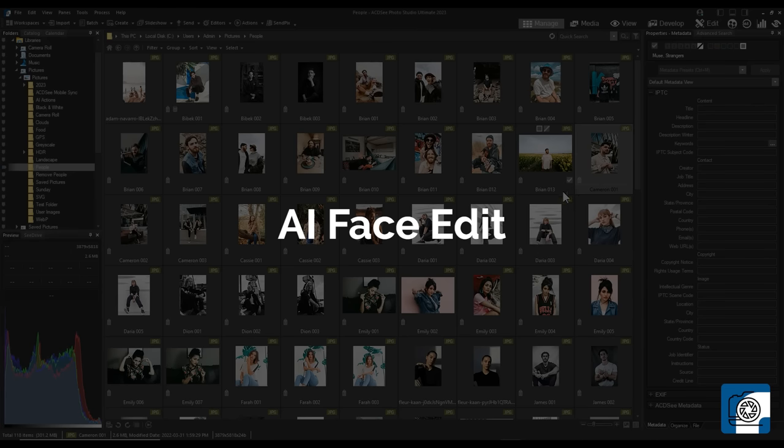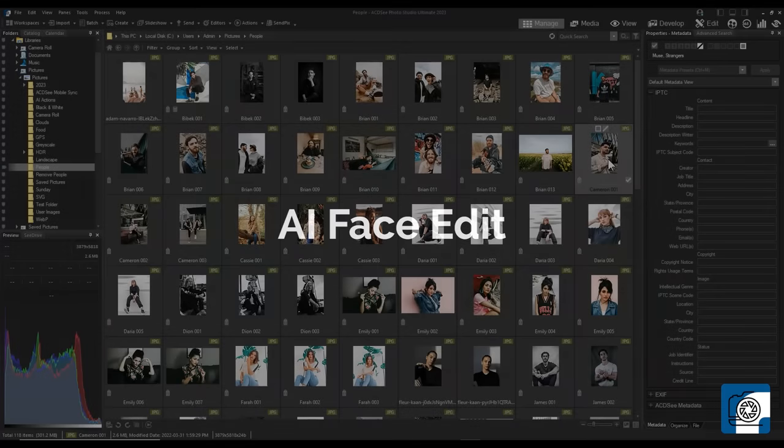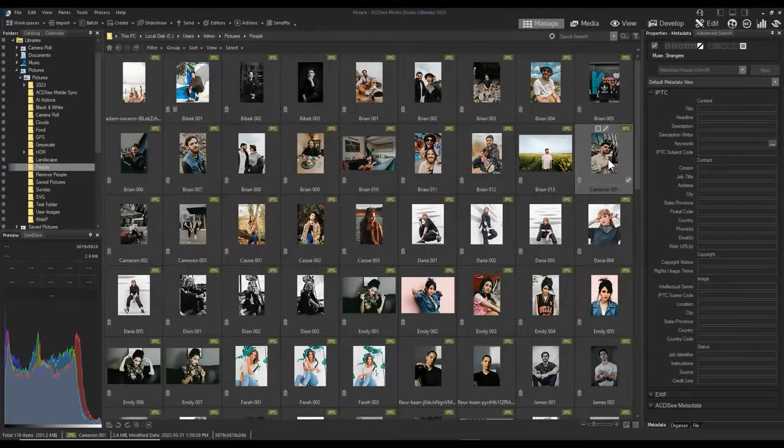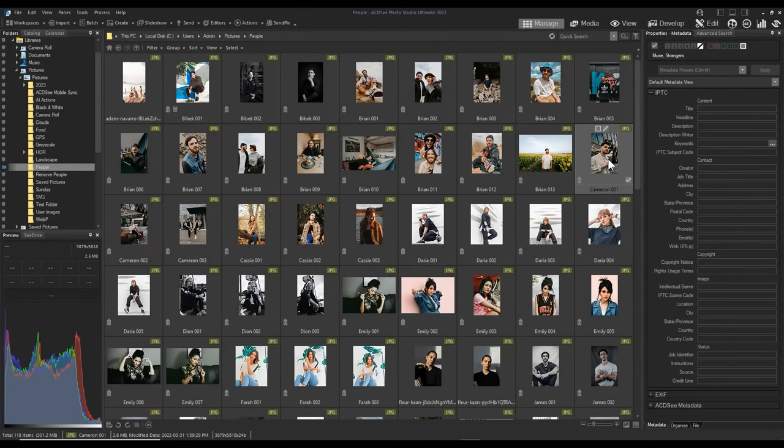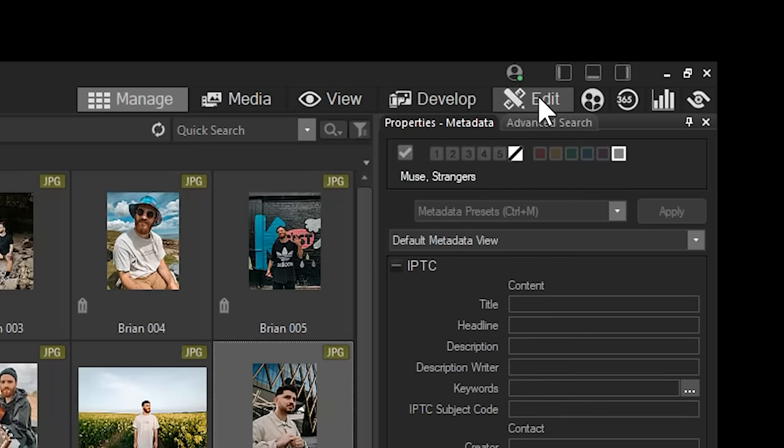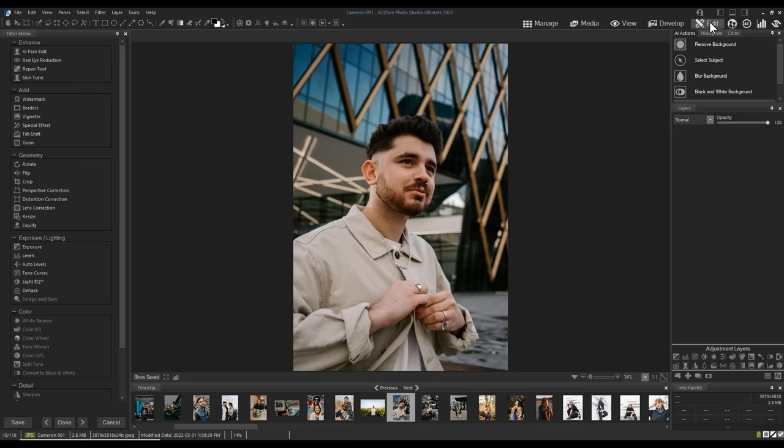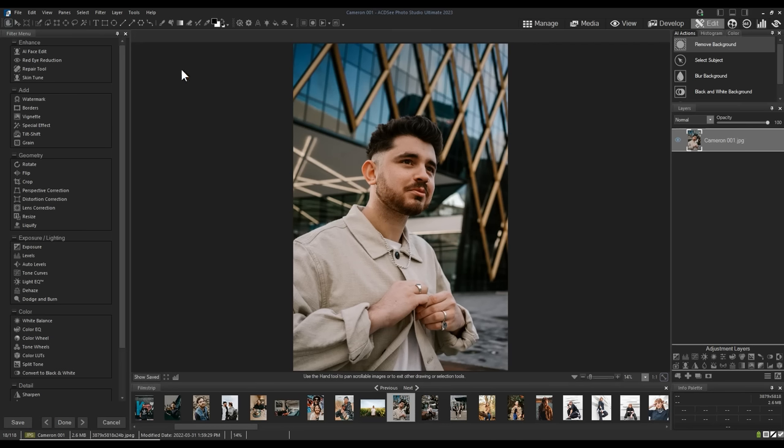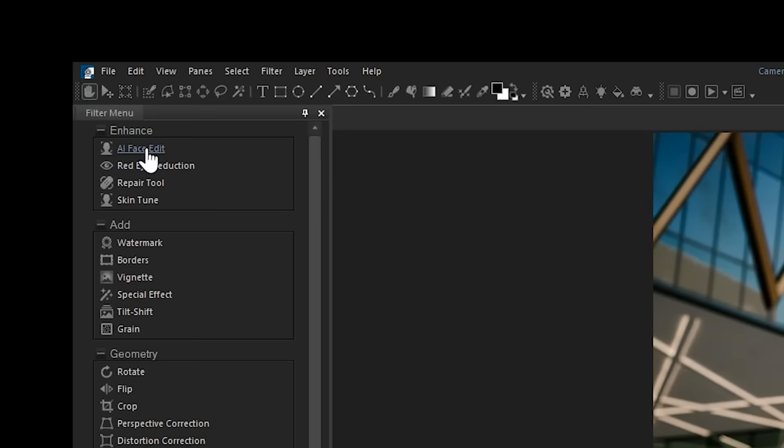AI Face Edit. New to Ultimate in 2023 is the AI Face Edit tool. Simply select an image with a prominent face to bring it into edit mode. Once in edit mode, you will find AI Face Edit on the filter menu at the top. Let's click it to begin.